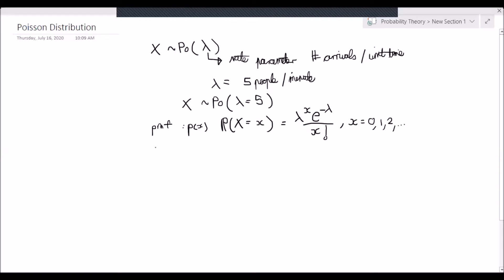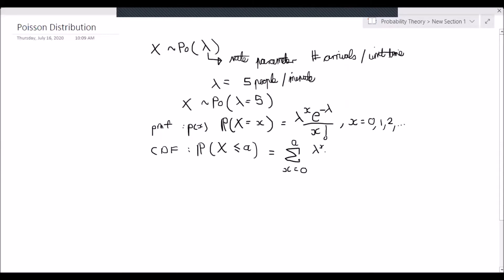Then if we look at the cumulative distribution function, the CDF — which is the probability that capital X is less than or equal to some value a — that is the summation from x equals 0 up to a of lambda to the power x times e to the negative lambda over x factorial. There's no nice closed-form solution to this, so usually you just leave it like this.